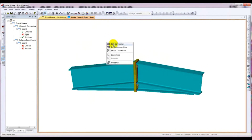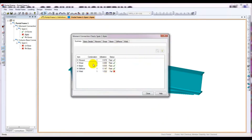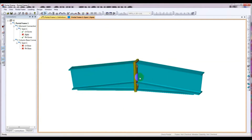I will right-click and click Design Connection. We are seeing that it has passed in moment, but it has failed in weld on the shared beam. We will not use only one bolt here — we will change that.